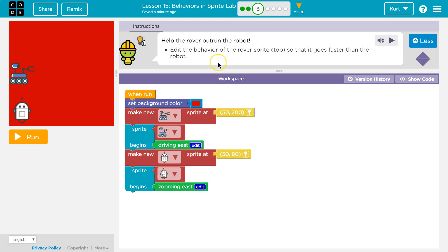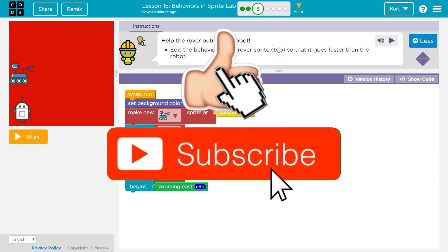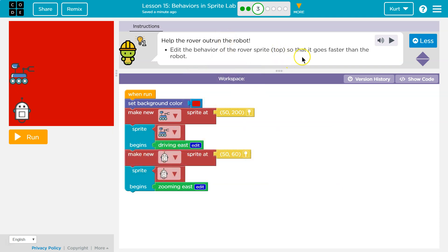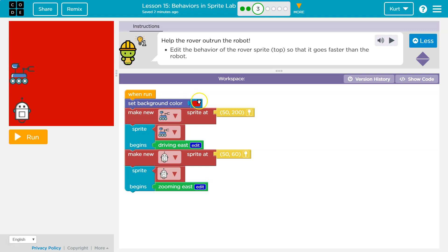Edit the behavior of the rover sprite. Oh, see, they have to clarify because obviously it's not clear who's a robot and who's a rover because they're robots. So that it goes faster than the robot. So edit the behavior. All right, let's see what we've got here. Background's red, check.